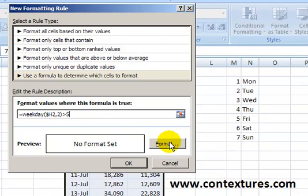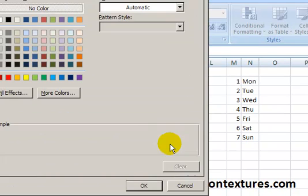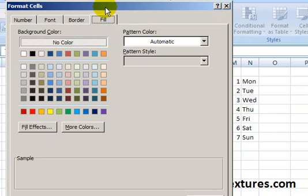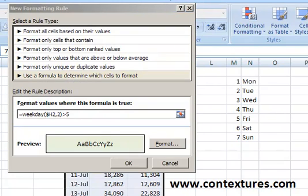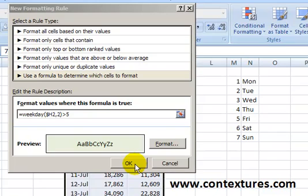Then we want to format those cells that are a 6 or 7 for a weekday, and we'll use a nice green color and click OK. Now we can see a sample of our formatting, and we'll click OK again.